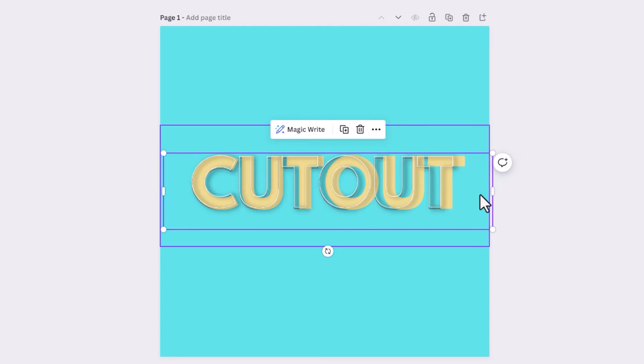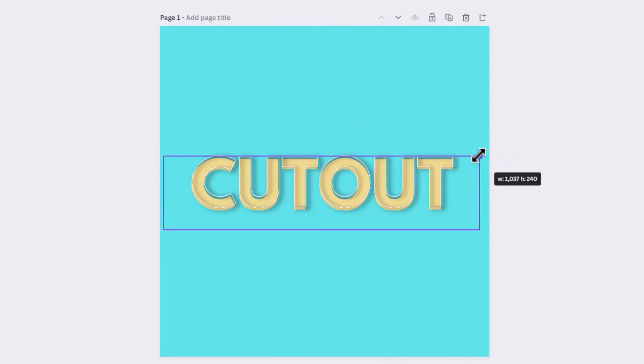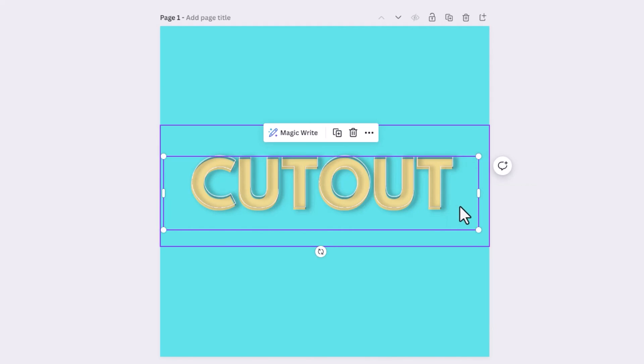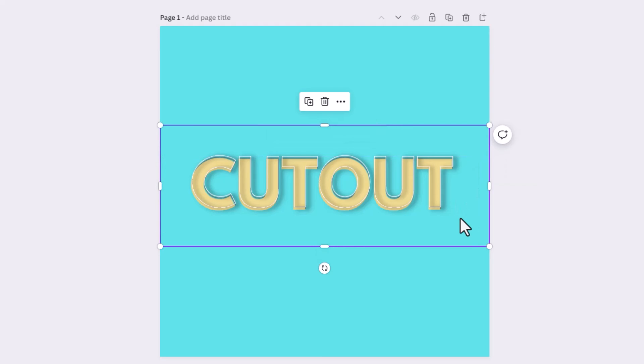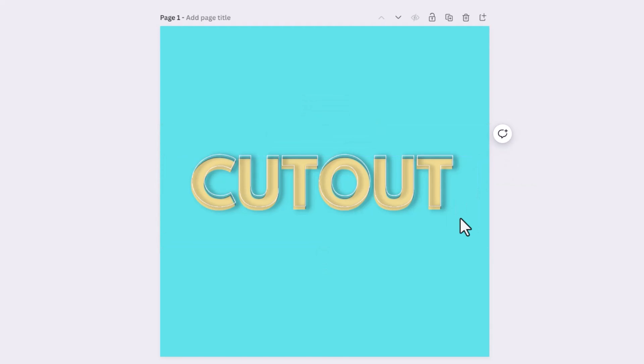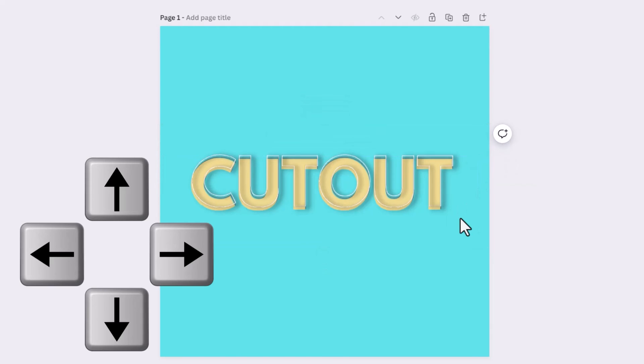I find when sometimes when you add a shadow, the size of them changes slightly. But you can use your arrows just to move them up and down.